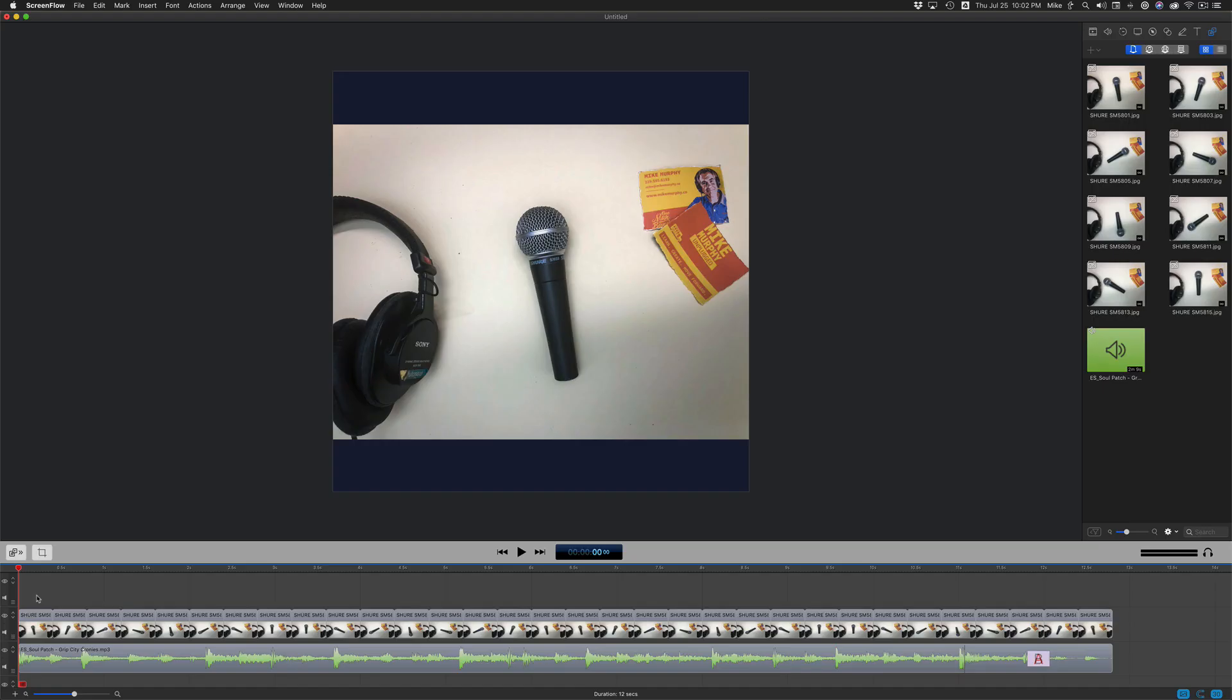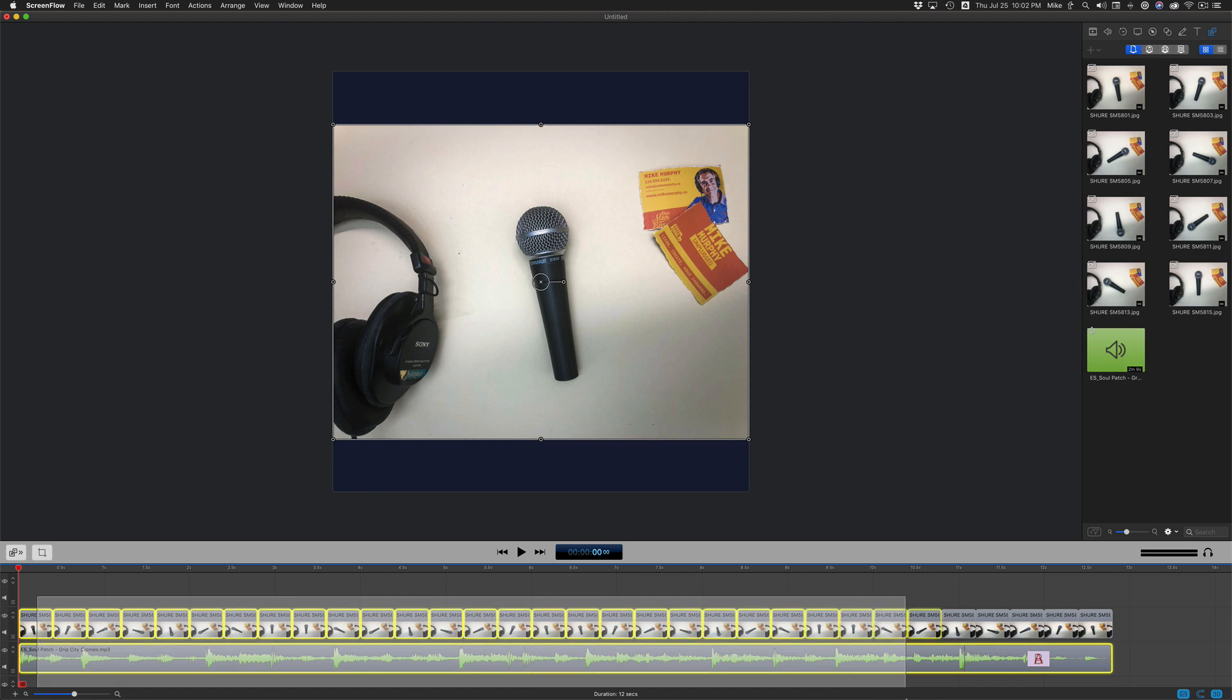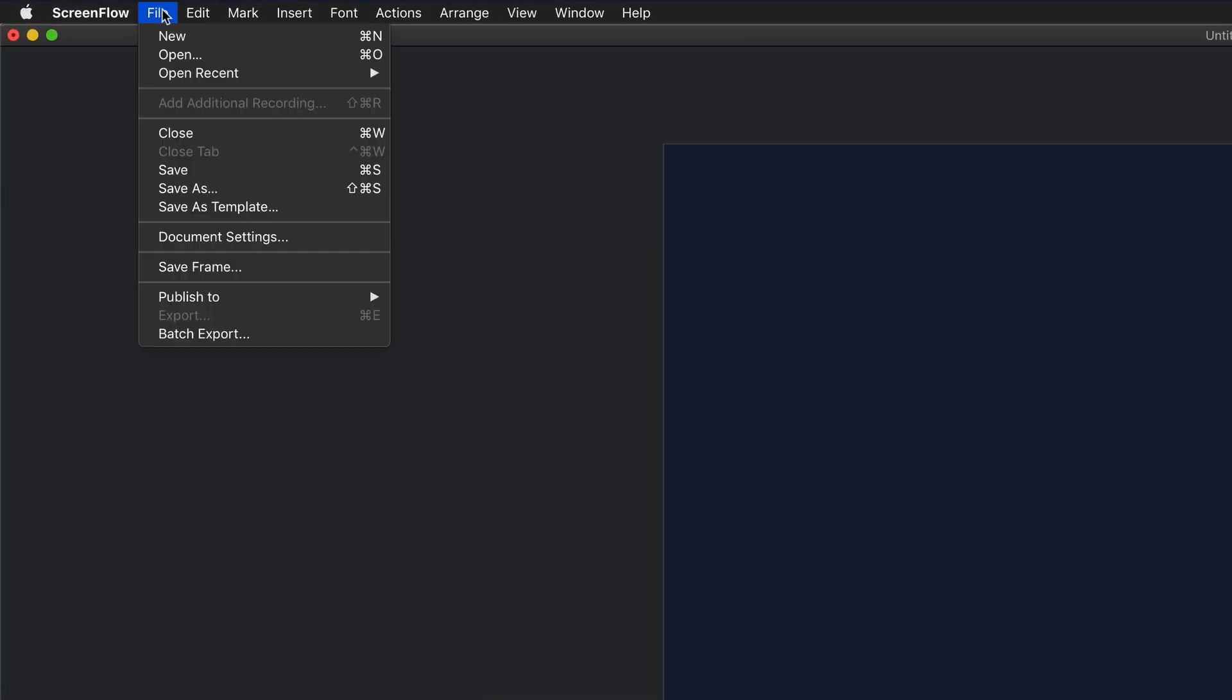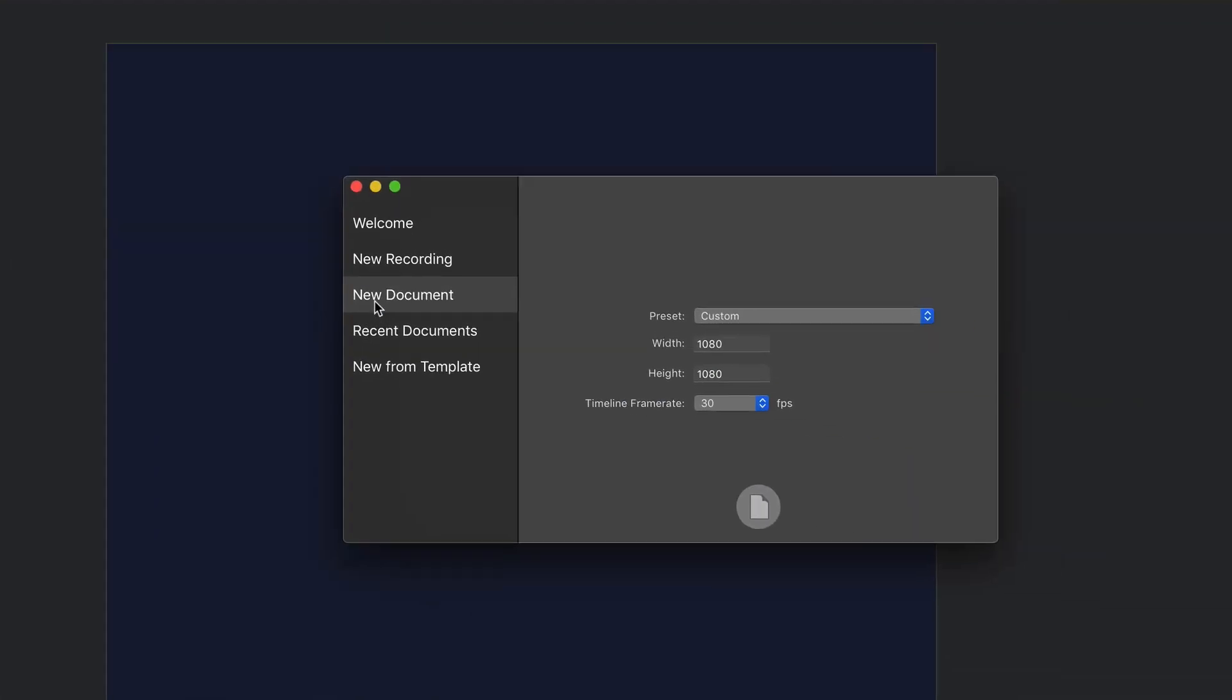Here is exactly how I made this animation. I'll select everything and delete it. Go to the file menu, choose new. Click new document, 1080 by 1080, 30 frames per second. Click the button to create a new document.